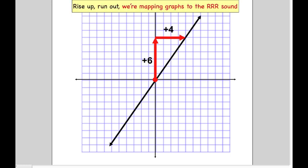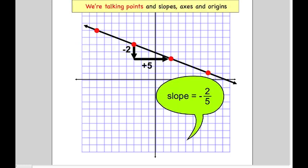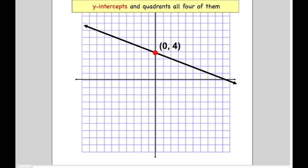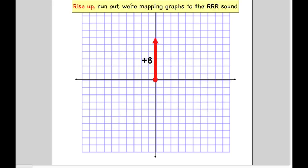If you wanna know the variables, listen to me. M is the slope, that's rise over run — it tells you how steep the line is gonna become. B is the intercept, that's how you assess the point at which the line goes through the Y axis. Rise up, run out, we mapping graphs to the triple R sound, we talking points and slopes, axes and origins, Y intercepts and quadrants all four of them.